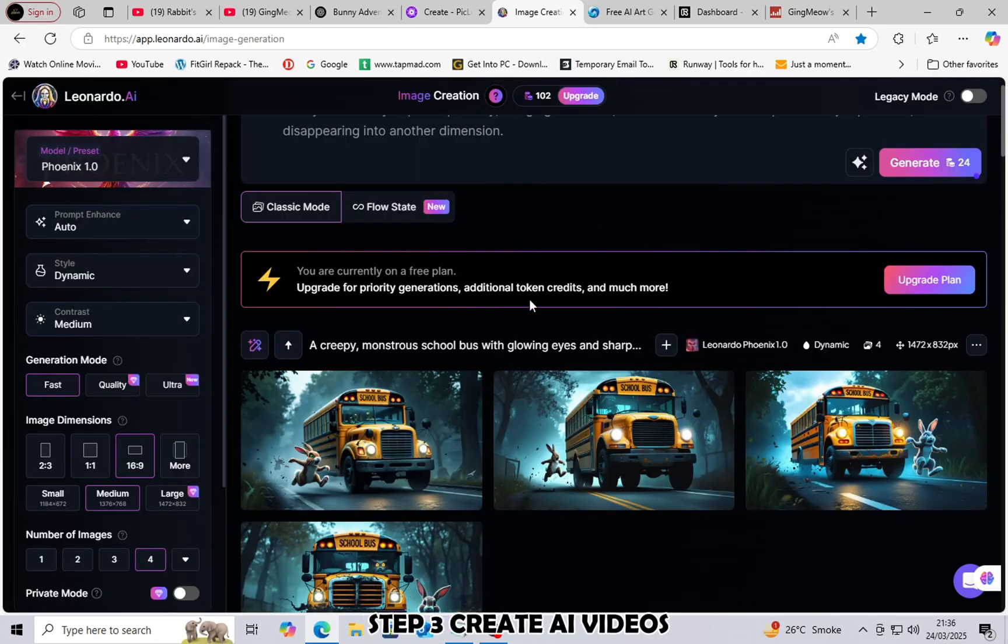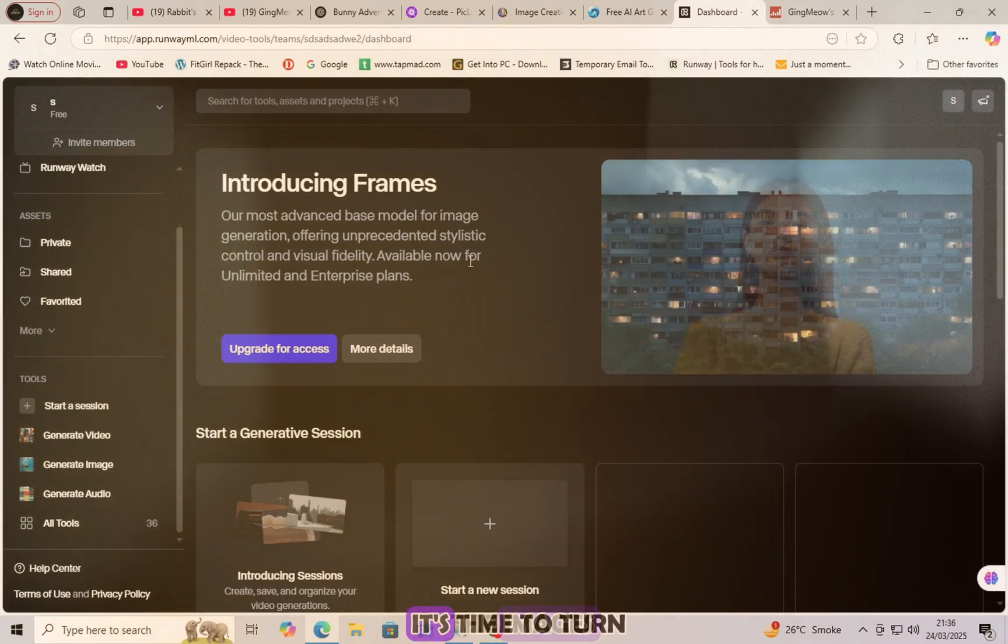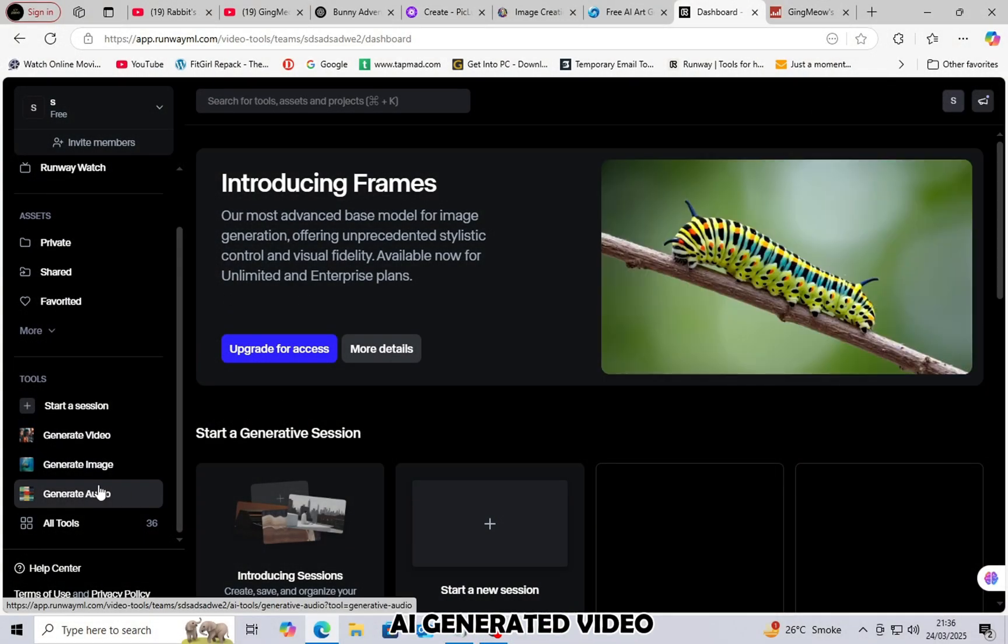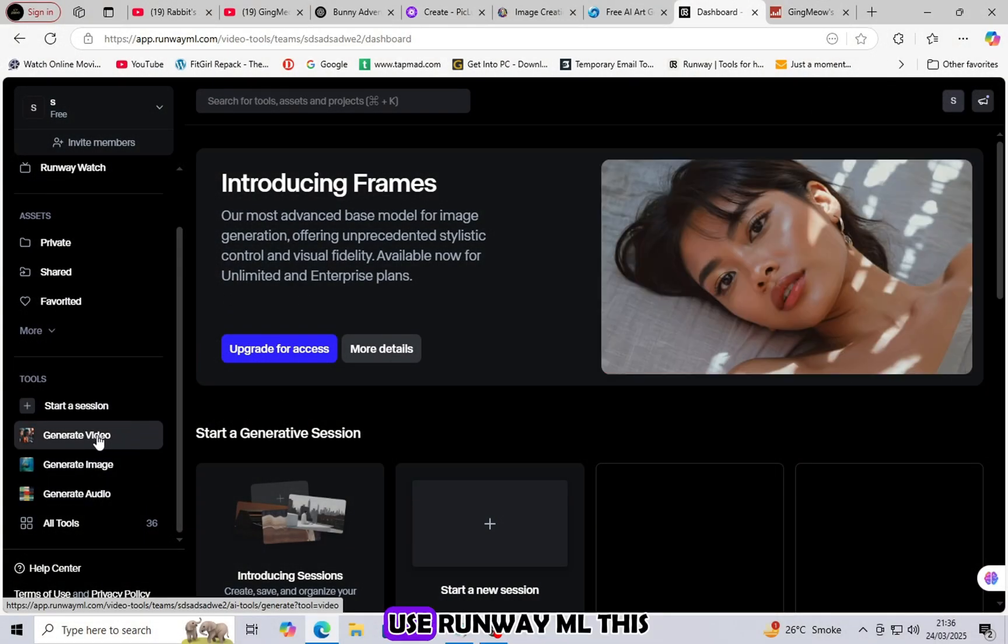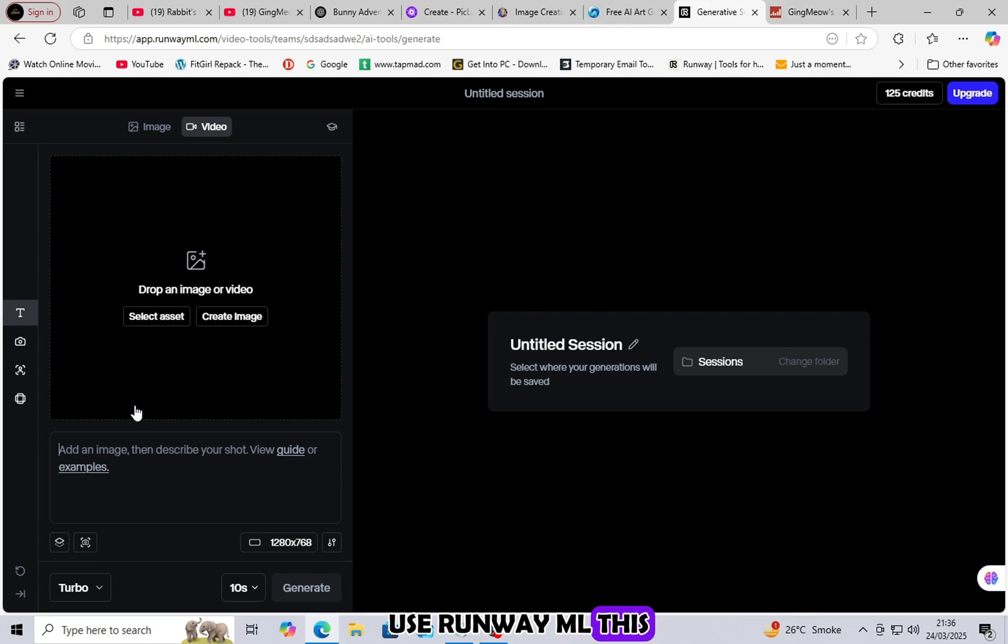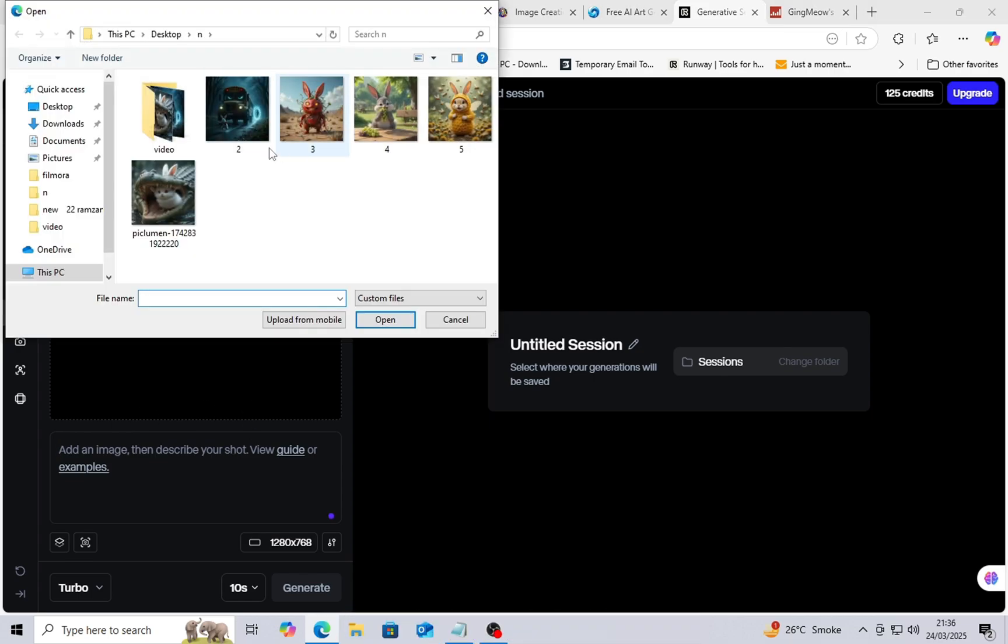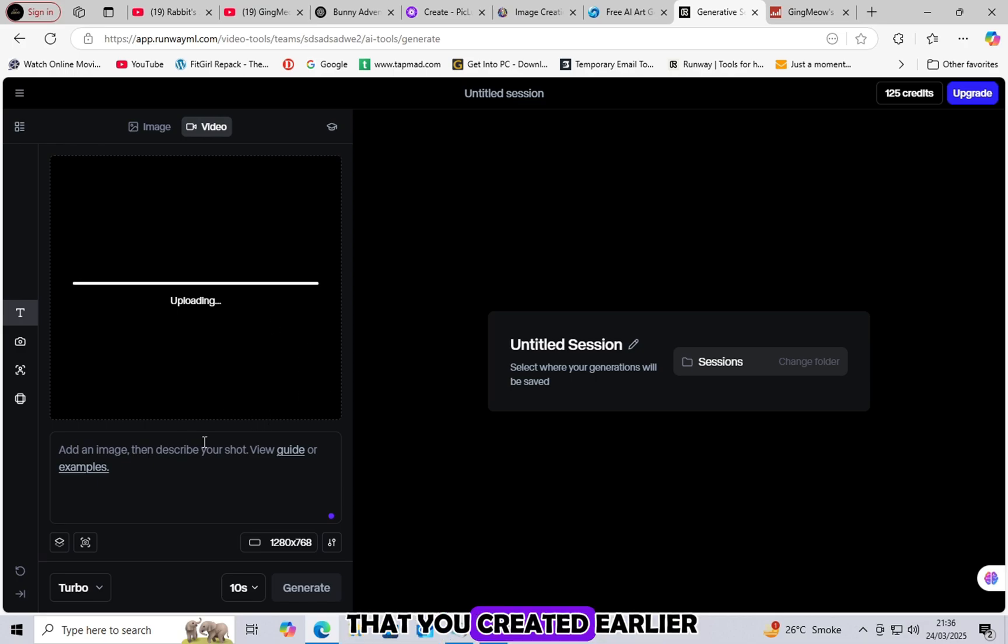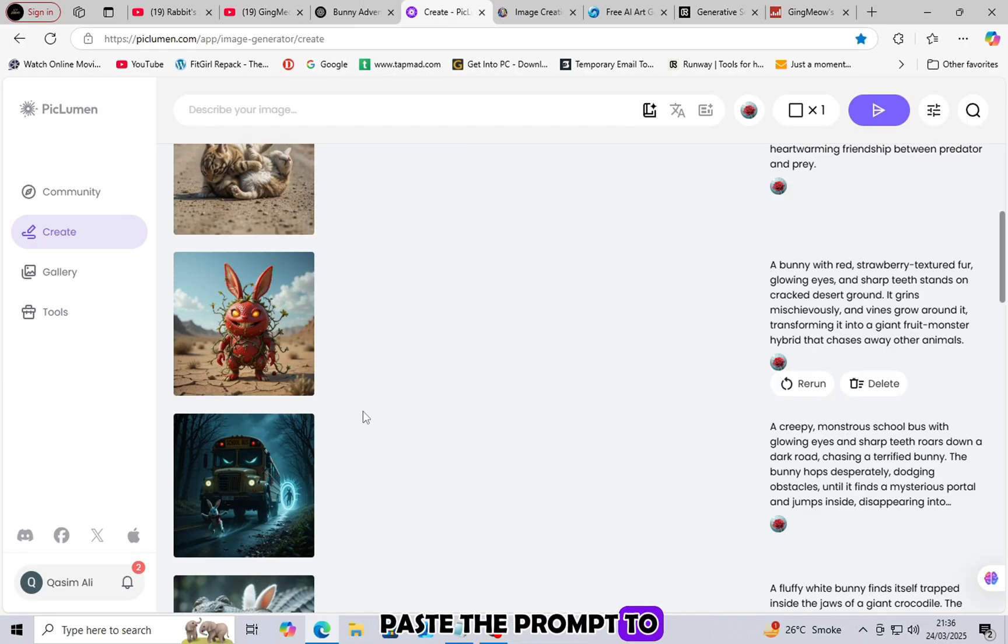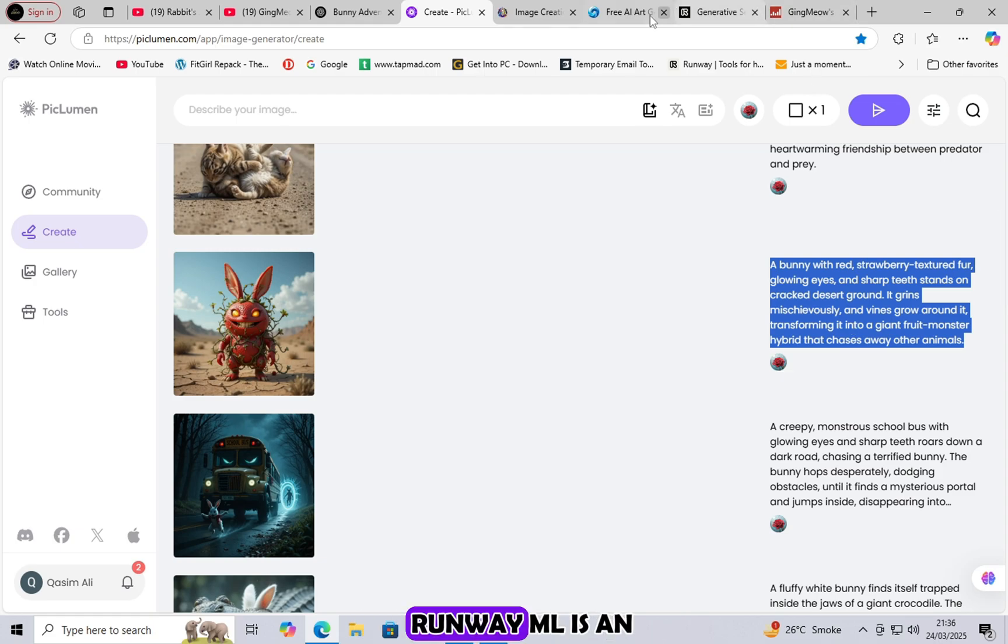Step 3: Create AI videos. Now that we have the images, it's time to turn them into a full AI-generated video. Use RunwayML. This is an incredible AI video generator. Click on Generate Video. Upload the AI images that you created earlier. Paste the prompt to guide the AI in generating the video.